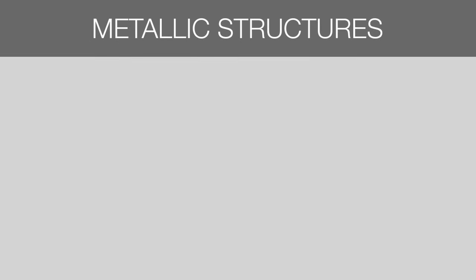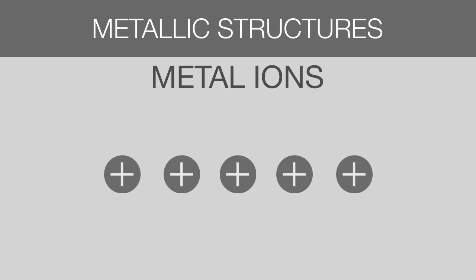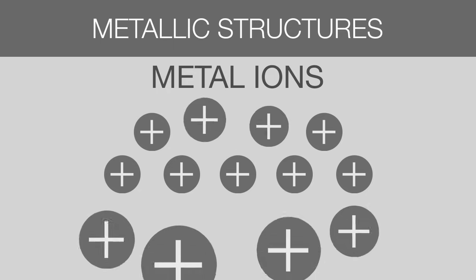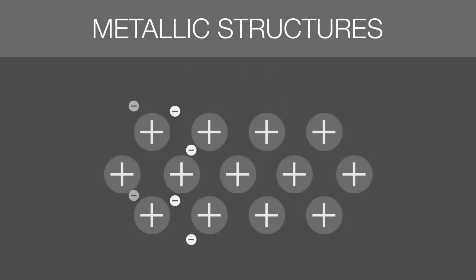In metallic structures, however, there are only metal ions. These metal ions are arranged side by side in a regular repeating pattern. The free-floating electrons act like a glue and hold this structure in place.